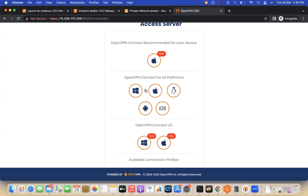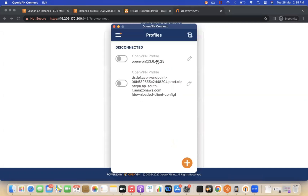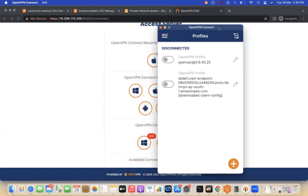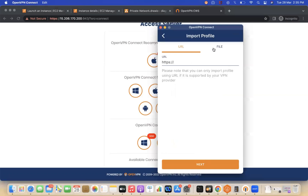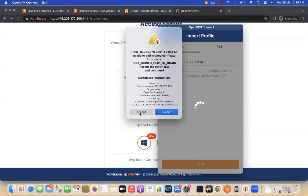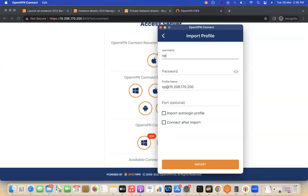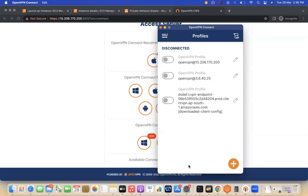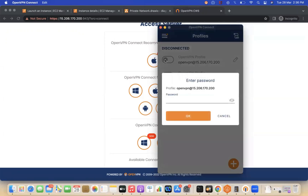Since I'm on a Mac, clicking the download link will give the Mac installer. For Windows or other platforms click the appropriate option. I already have the OpenVPN Connect tool installed. Click the plus (+) button to add a profile — choose URL, paste your client URL, replacing 'https', click Next, accept the key validation, enter username 'openvpn' and your password, then click Import.